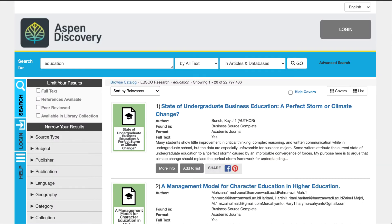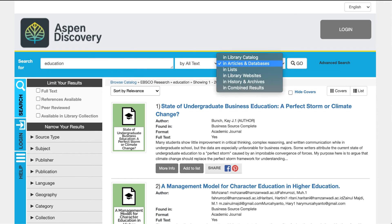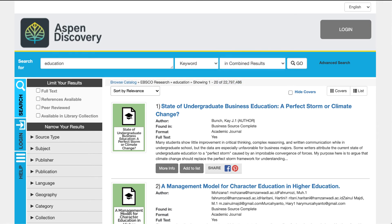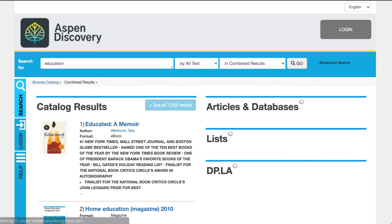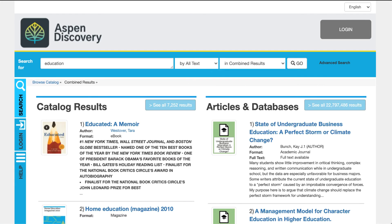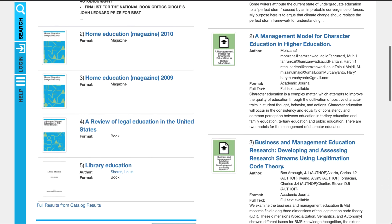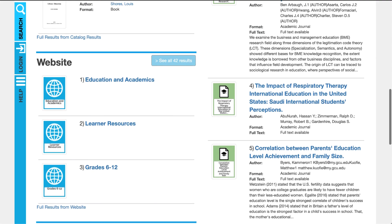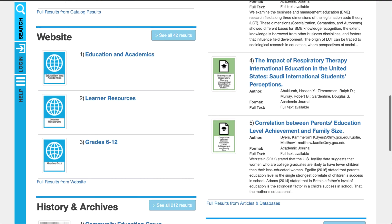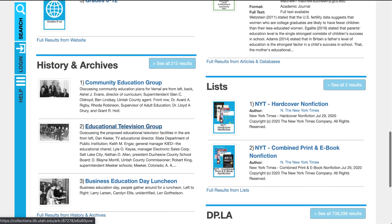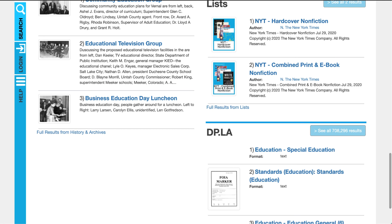The final way is to search for education and this time select combined results. This will bring back everything in Aspen — catalog results, articles and databases. As you scroll down you can even see website integration, history and archives, lists, and DPLA.